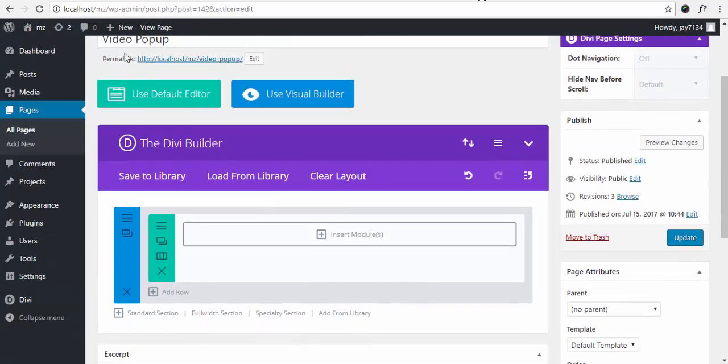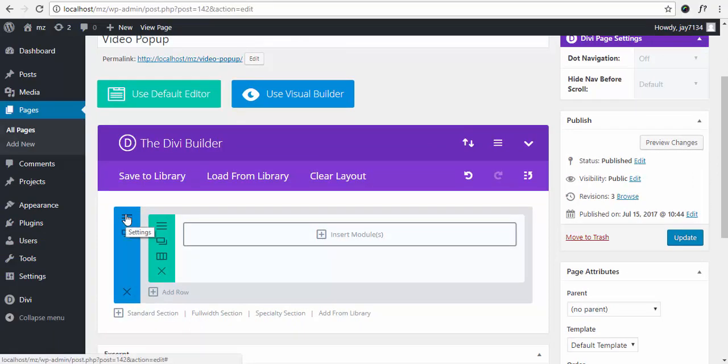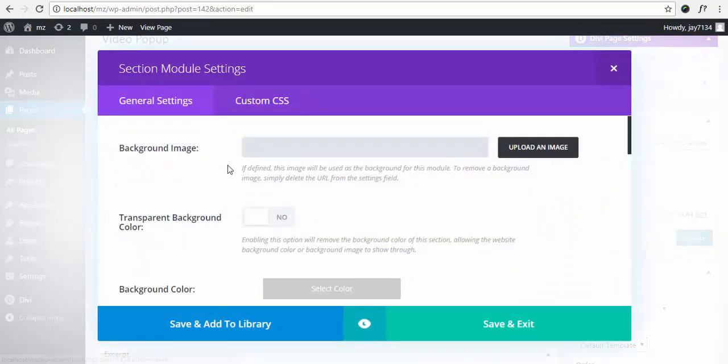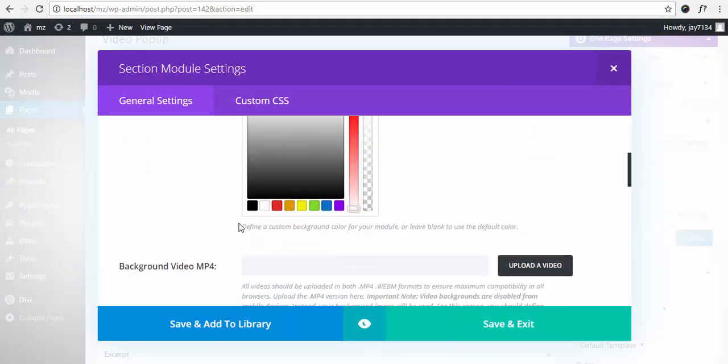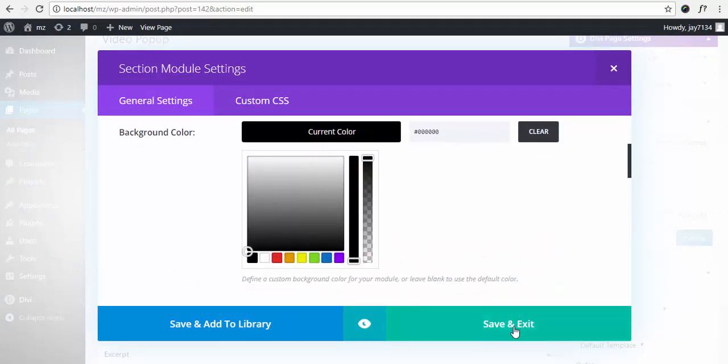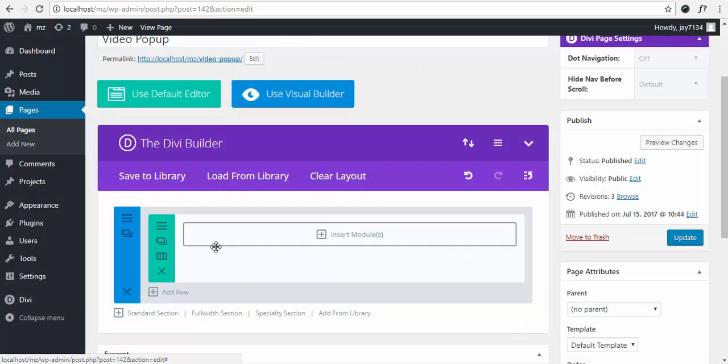I created a page called video popup. Let's set the background for this section to black.